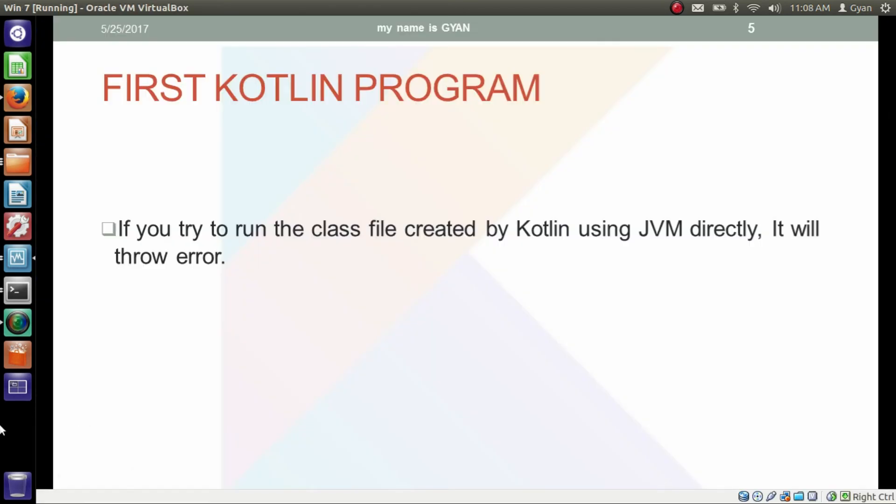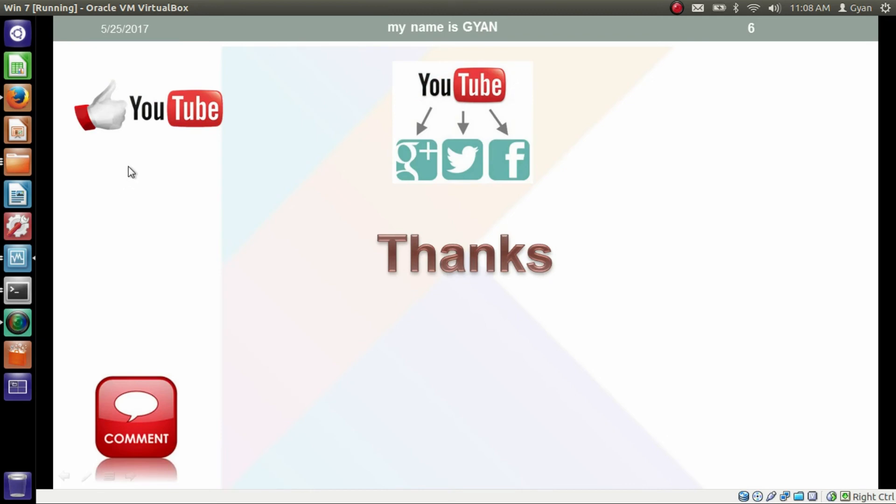That's all for this video guys. Don't forget to like and share this video. Subscribe to this channel if you are new, and leave your valuable comments in the comment section below. Thanks for watching. See you in the next video.